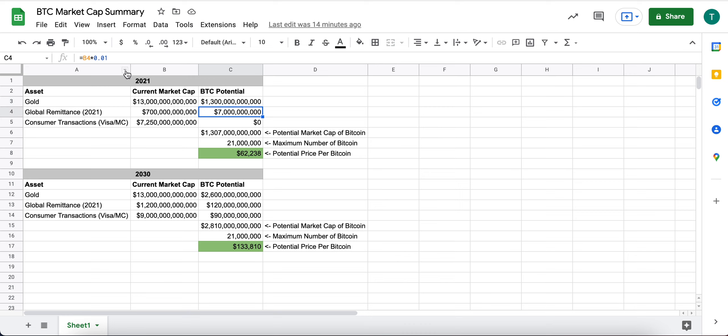For global remittance, I have it at just 1%. So I'm assuming just 1% of global remittance today is being done via Bitcoin.